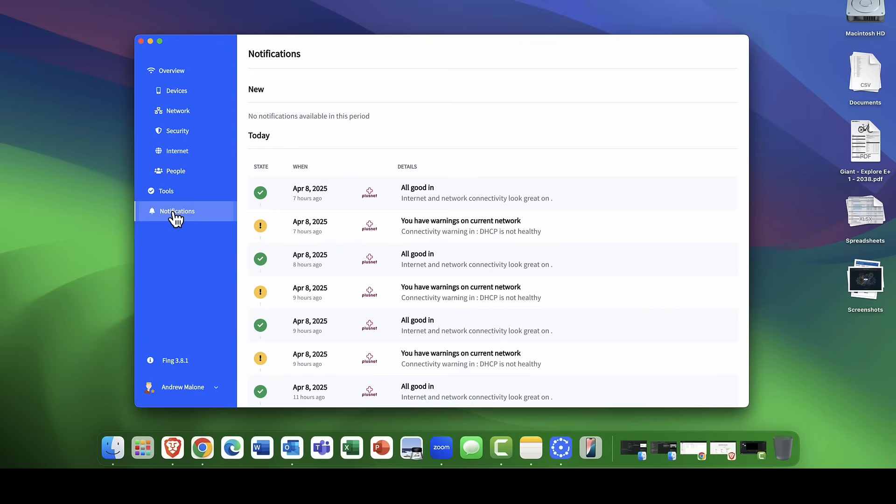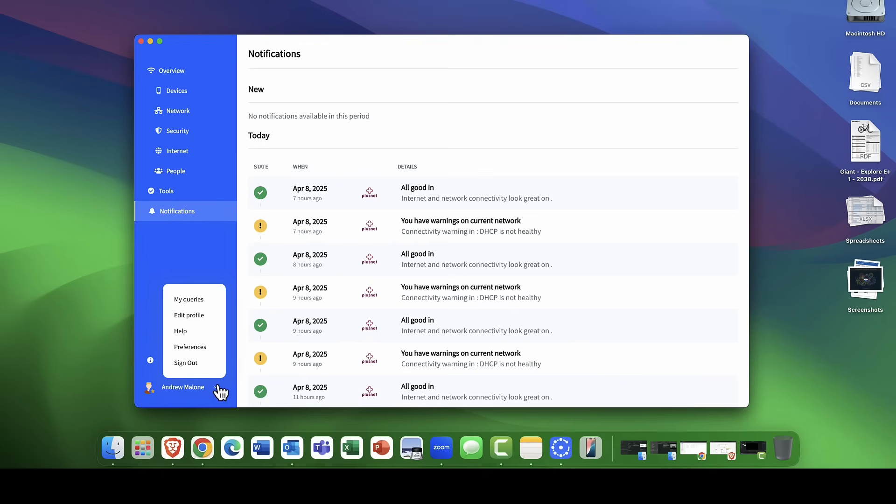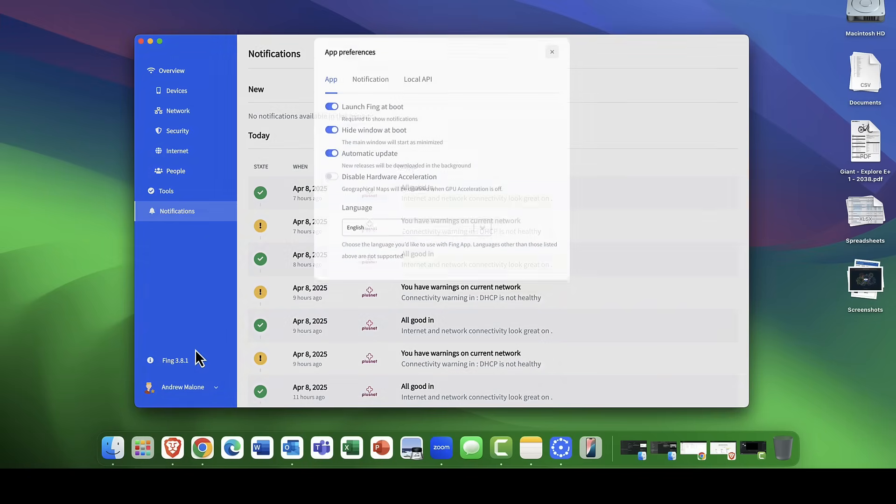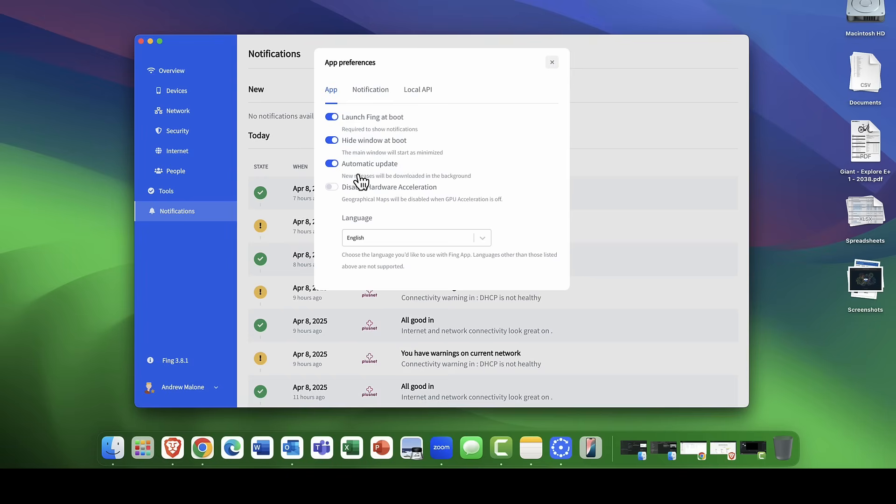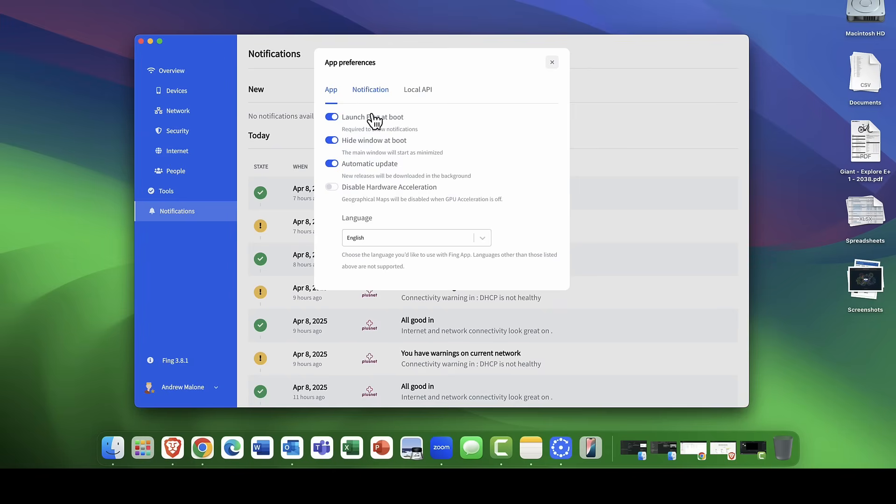Finally, you've got notifications here. Any notifications of any potential issues. I really like that. Then, finally, I can come up here. You can edit your profile, put your personal details in, contact details, email address. As I said, if you've got the premium version, it will send you out details of these notifications of if and when new devices come online. I really like that. Going into the preferences here, you can choose to launch a thing at boot. You can hide the window. You can automatically update the platform. Things like disable hardware acceleration. I've left mine switched on.